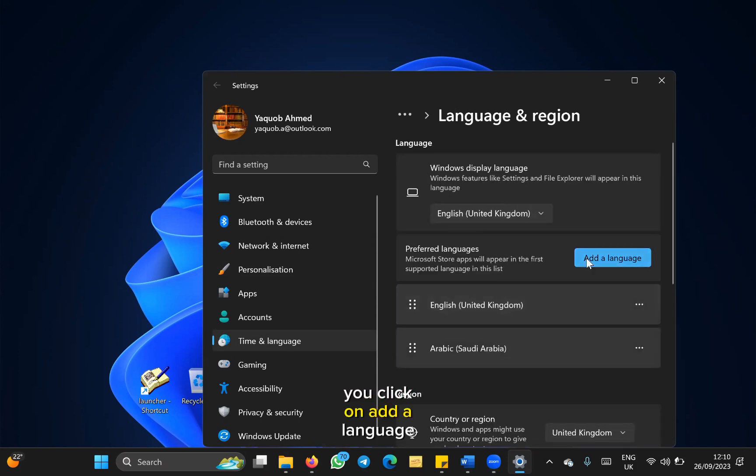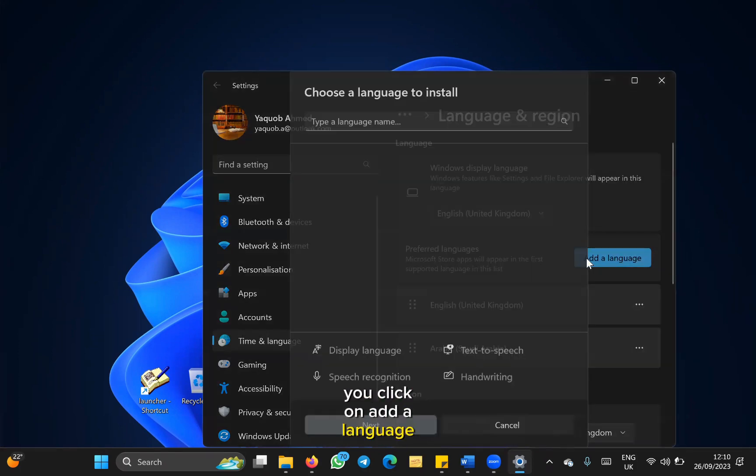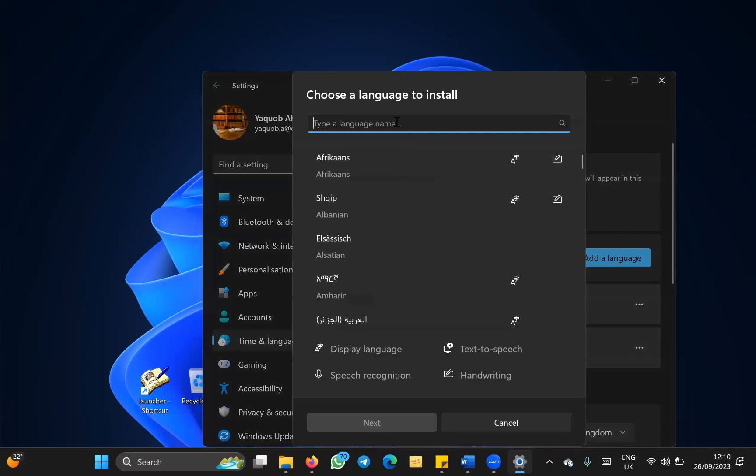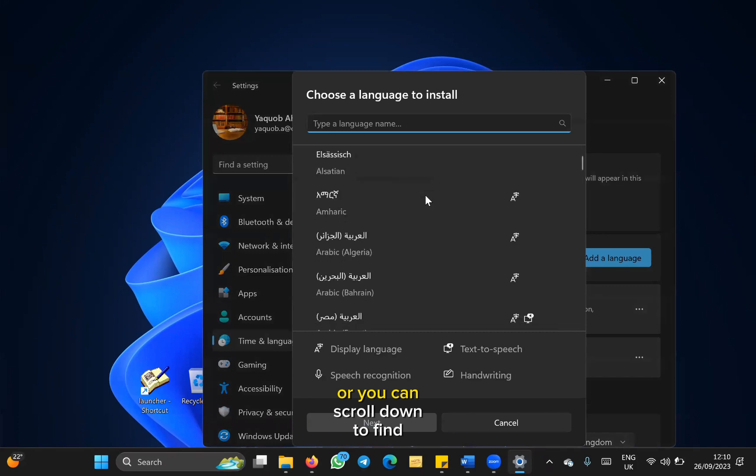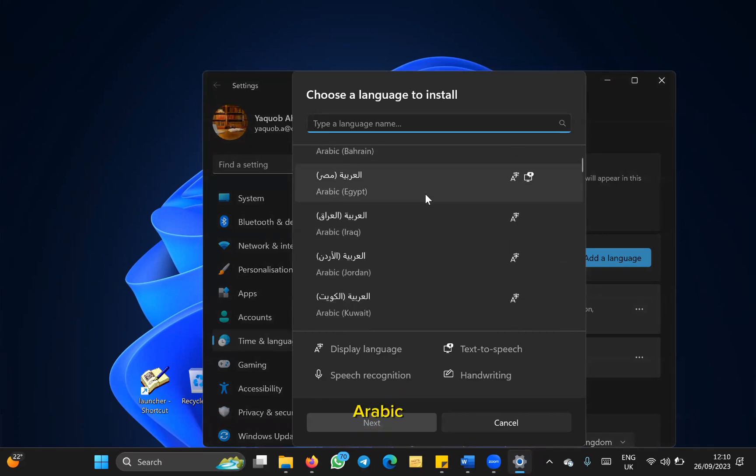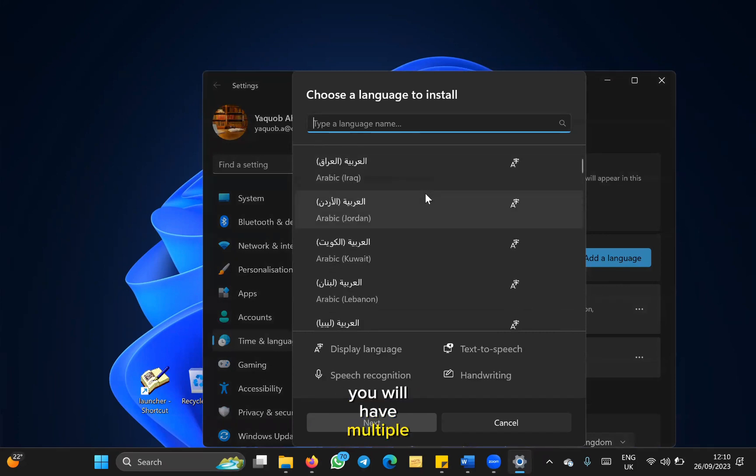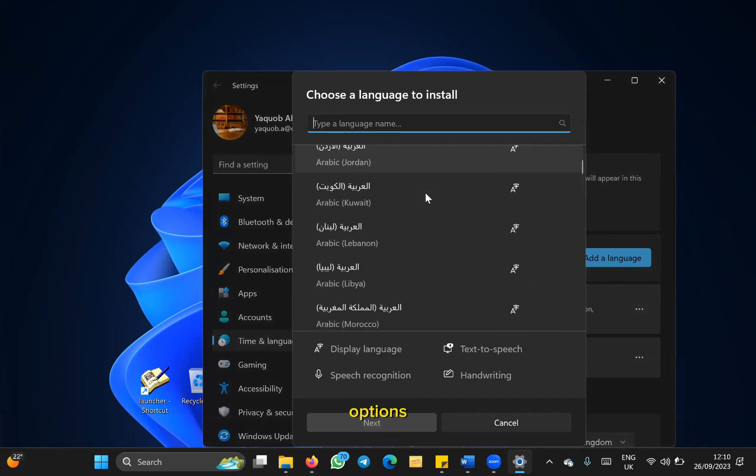You click on add a language, and here you will find Arabic. You can set up Arabic or you can scroll down to find Arabic. You will have multiple options.